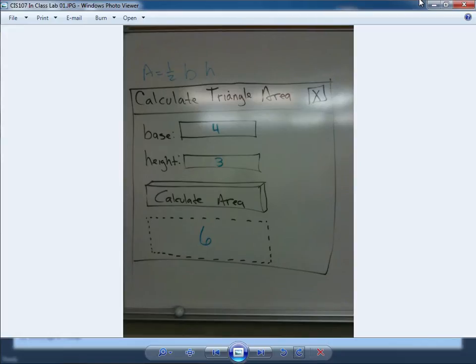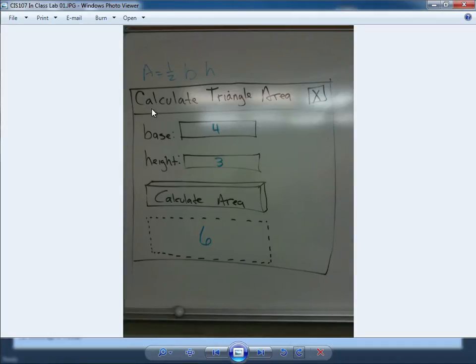Hello everyone, this is Professor Robert Solis and welcome to this video lesson. We're going to work on this program that I developed in class where you're going to calculate the area of a triangle.